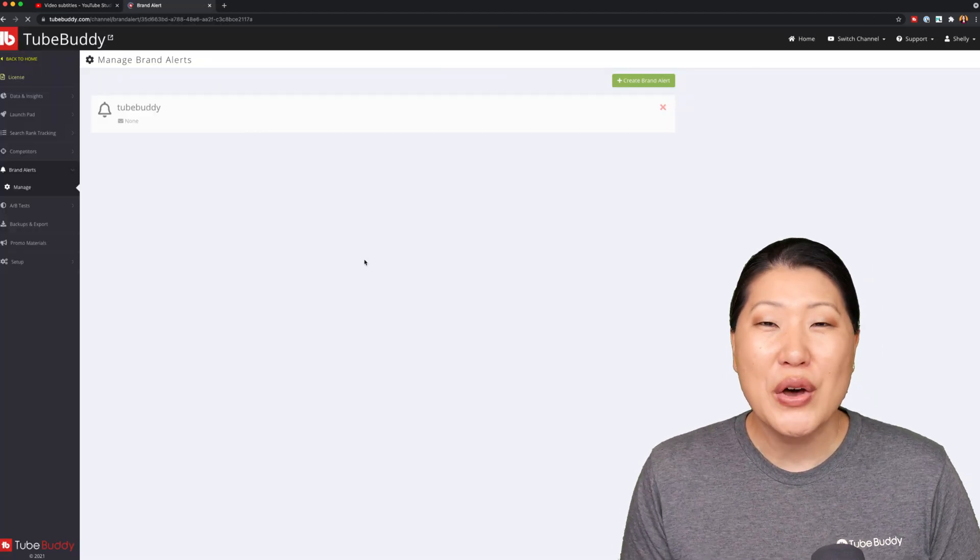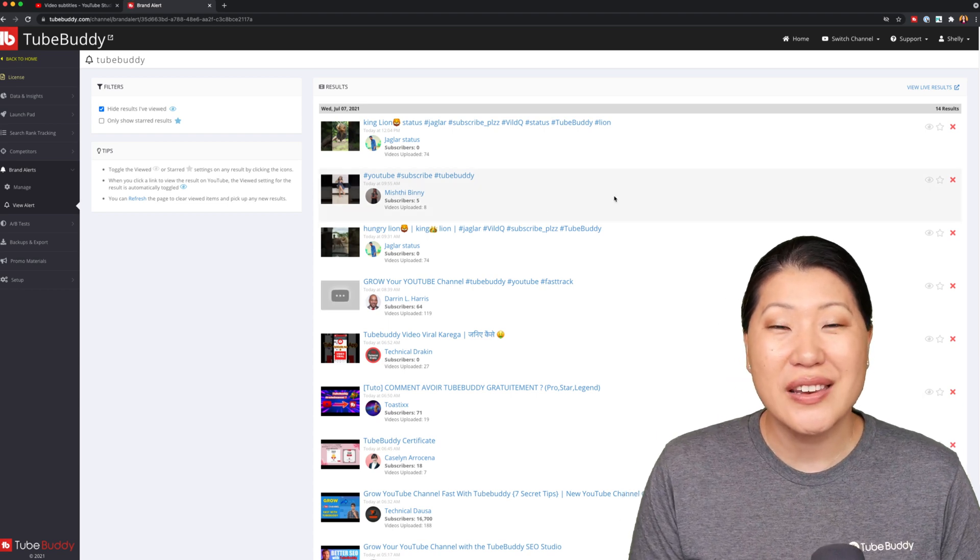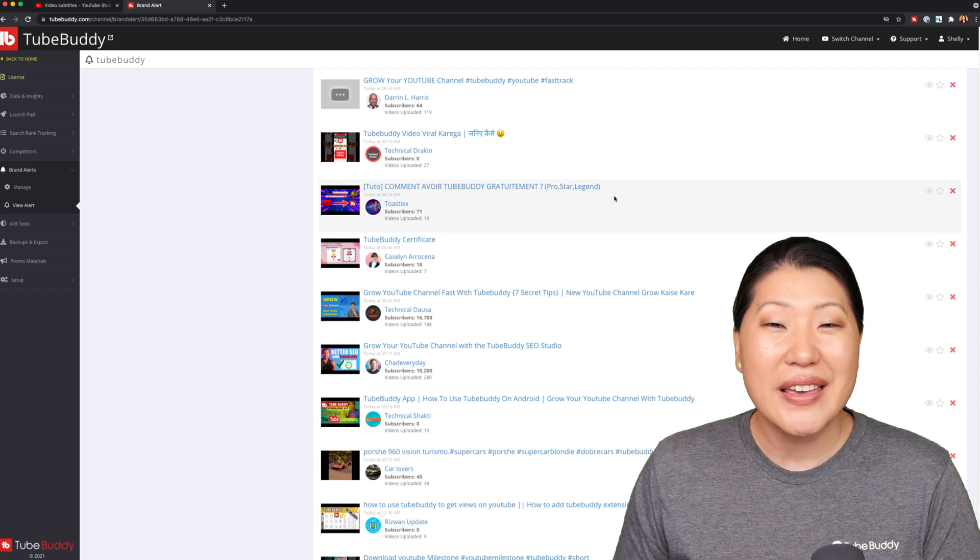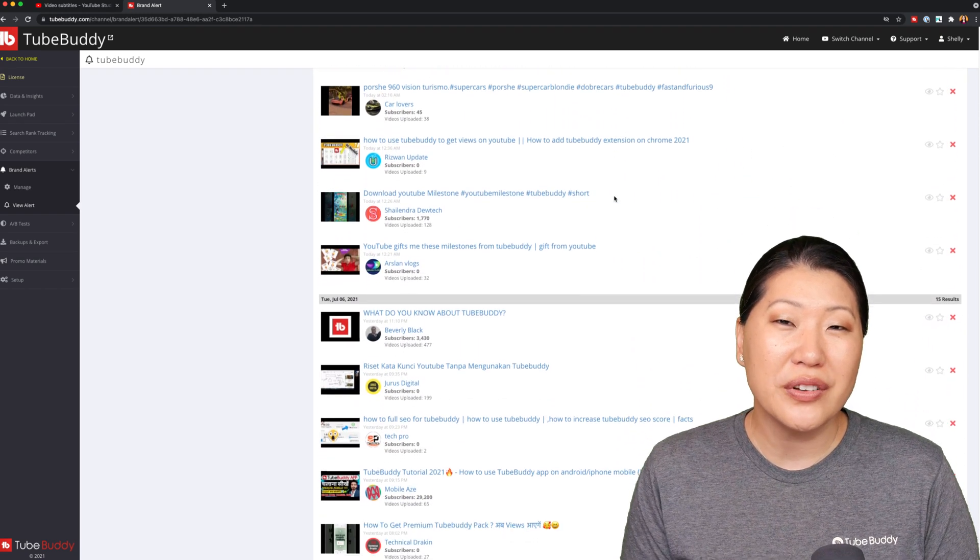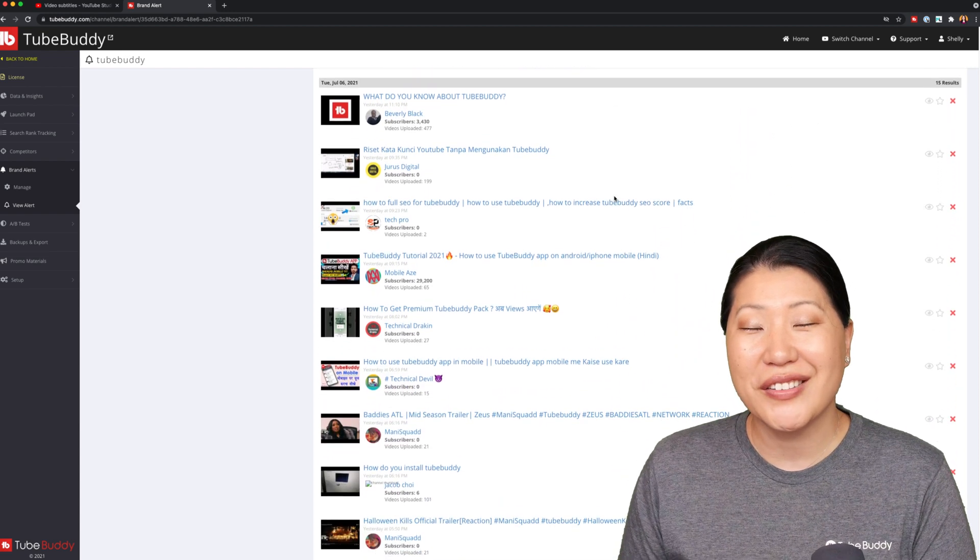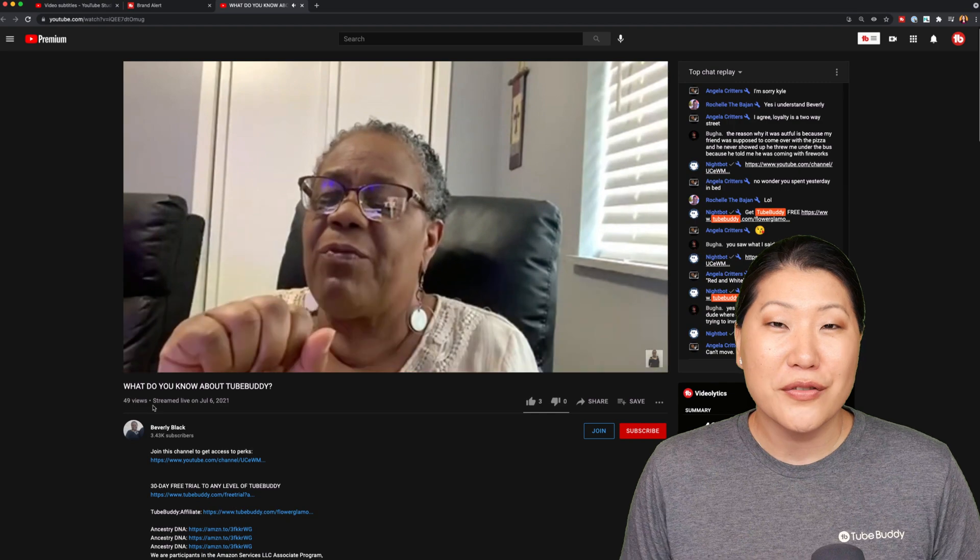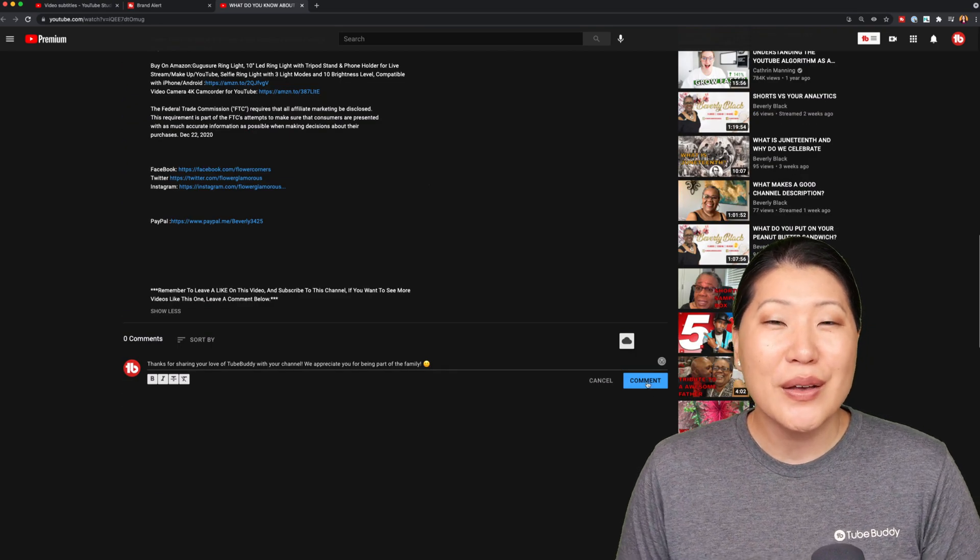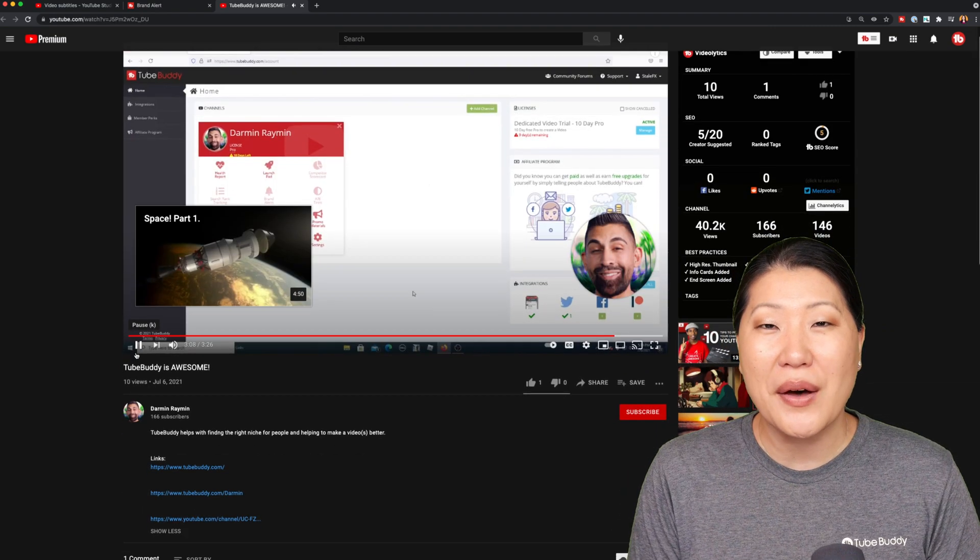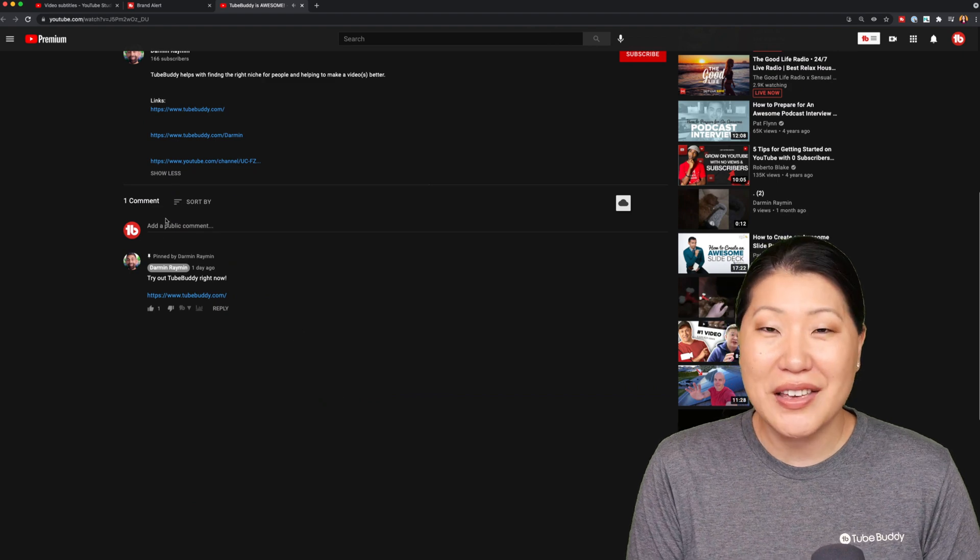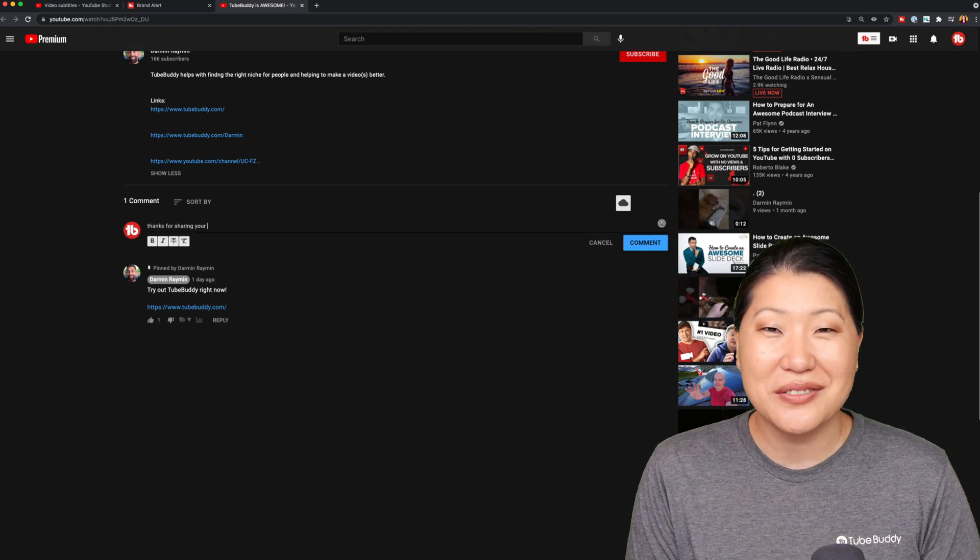Brand alerts. While we did introduce you to this feature in the star level of TubeBuddy tour, in the legend level of TubeBuddy, the limit has been removed. You can now have multiple brand alerts and you are no longer limited to just one. For example, we at TubeBuddy here have a brand alert for TubeBuddy, so we can use this tool to see who may have recently made videos about us and perhaps even come by and leave a thumbs up and a comment on your video.